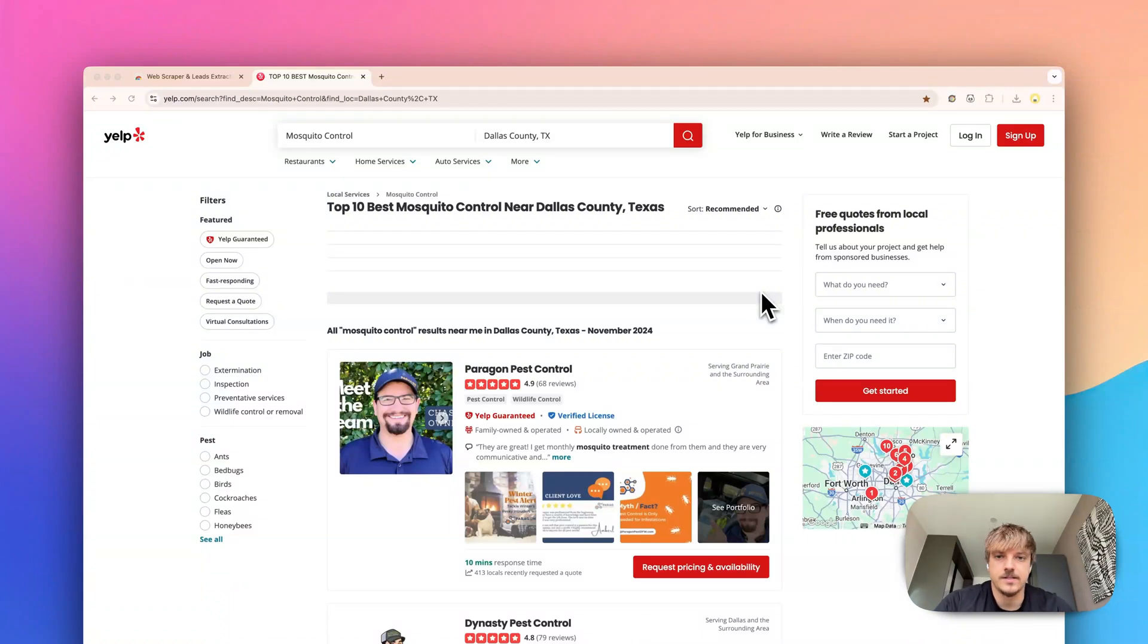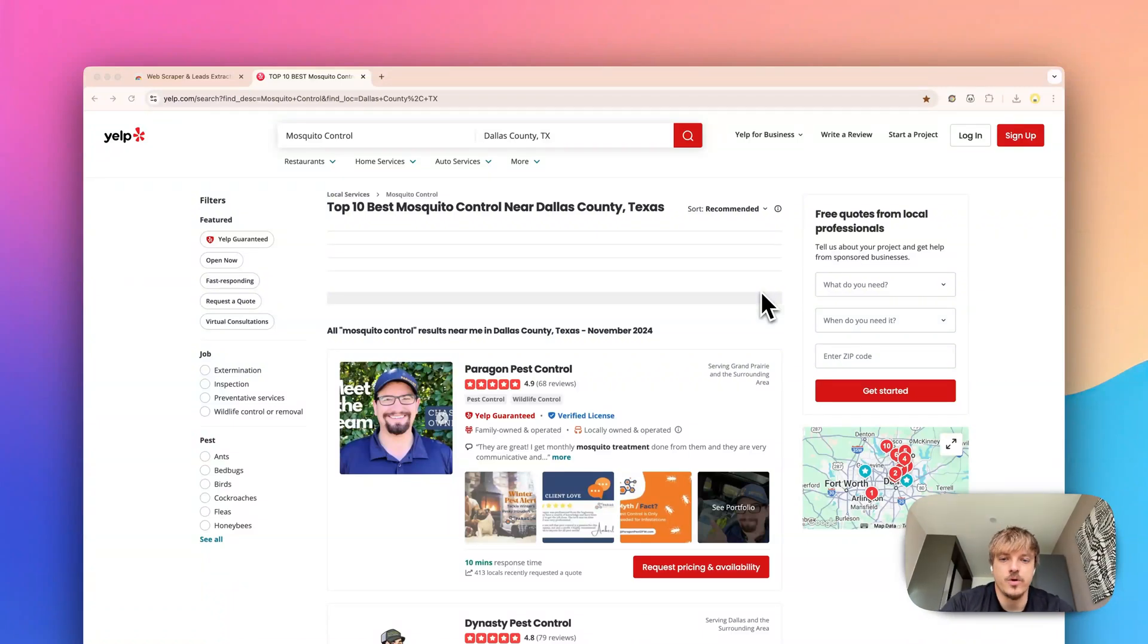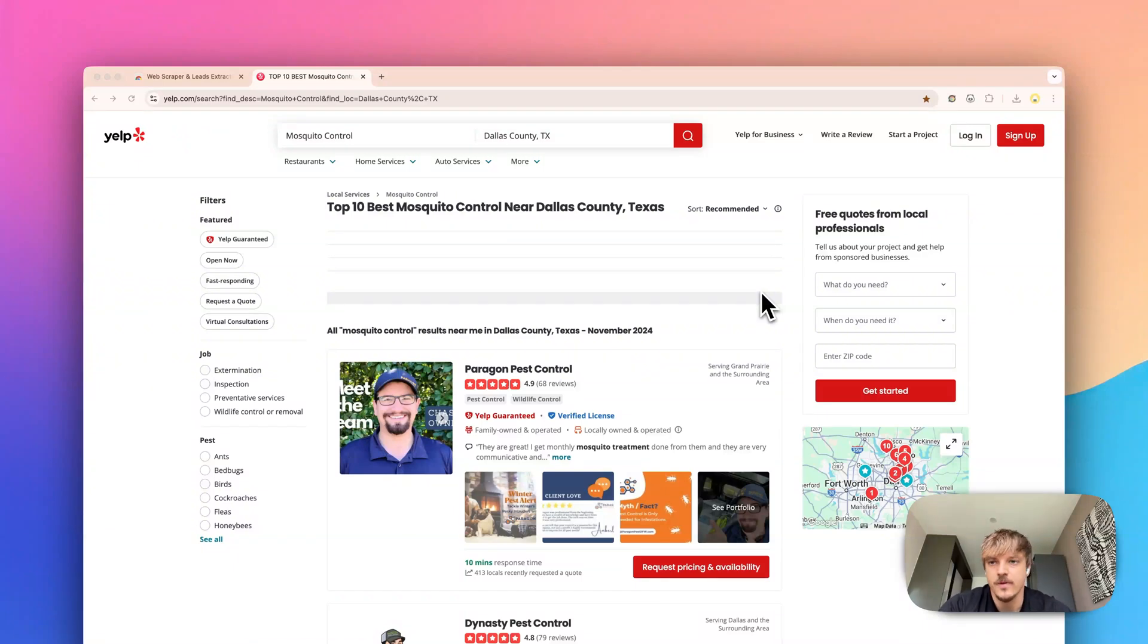Hello everyone, this is Arthur with Panda Extract and today I want to show you how to extract lists from any page.